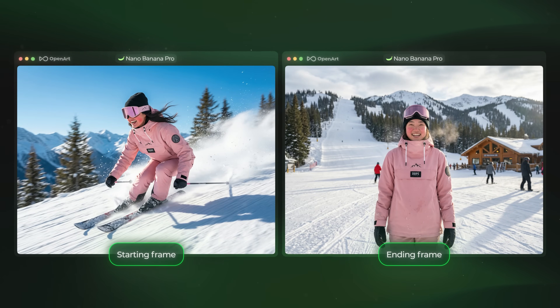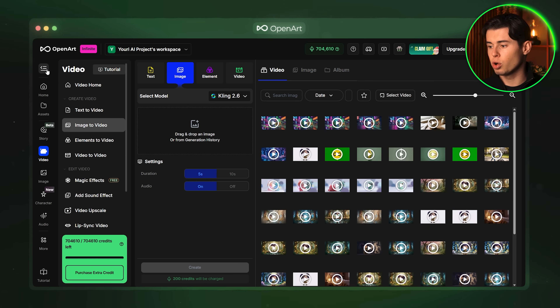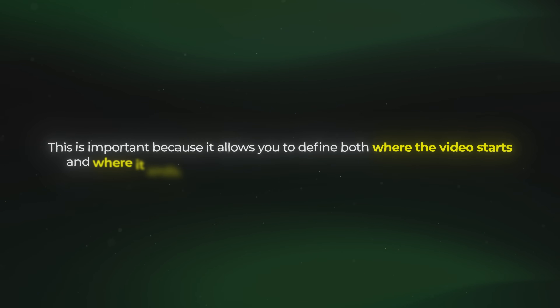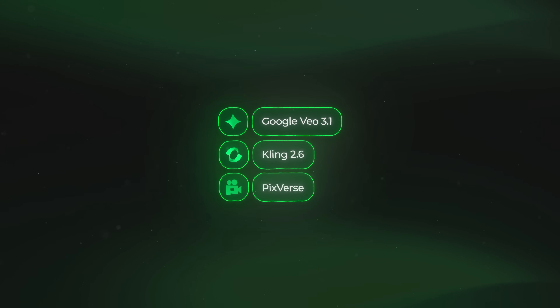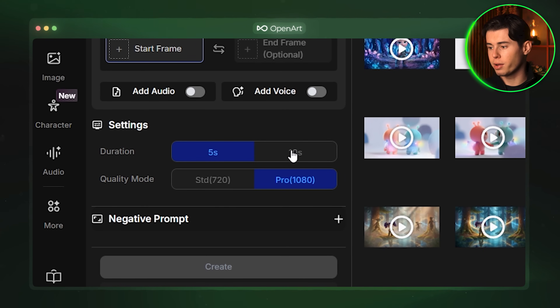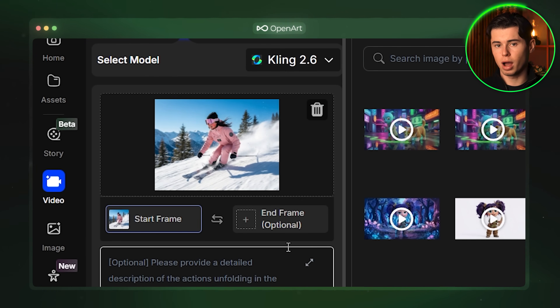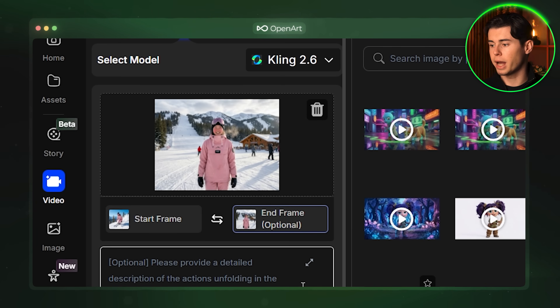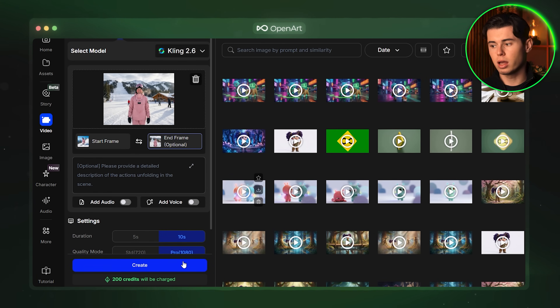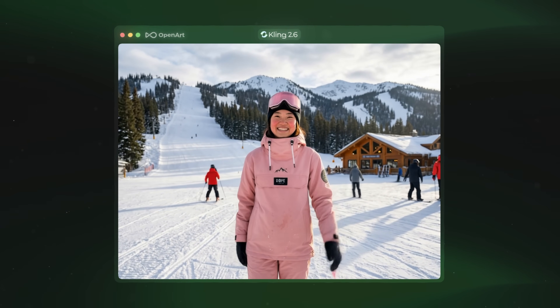I am going to make sure everything is set to the best quality, select Nano Banana Pro for the model, increase the number of images to four and click create. Here we have a couple of good ones — I really like this one. It actually has her cheeks red which makes it look a little bit more natural and cold weather appropriate. So I am going to go ahead and download this image. Now we have both of our images ready — the starting frame and the end frame. We are going to switch over to the video mode on the left side and select image to video. We want to make sure we select a model that has the end frame tag on it, because it allows you to define both where the video starts and where it ends, giving you much more control over the final result. A couple of good ones I can recommend are Google VO 3.1, Kling 2.6 and Pixverse. I am going to use Kling 2.6, set the duration to 10 seconds and select the best quality mode. I am going to upload the first image as my starting frame and the one of her standing at the bottom as my end frame, then click create. In my opinion this video came out looking really cool. Our character stays perfectly consistent throughout the entire video and the final result looks amazing.